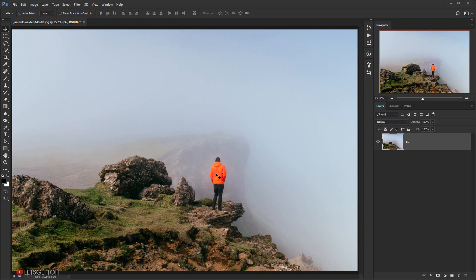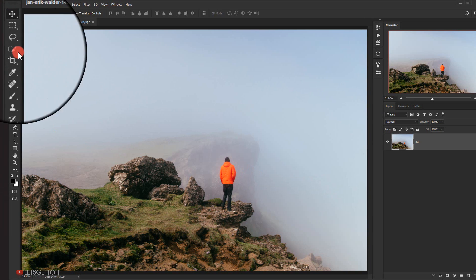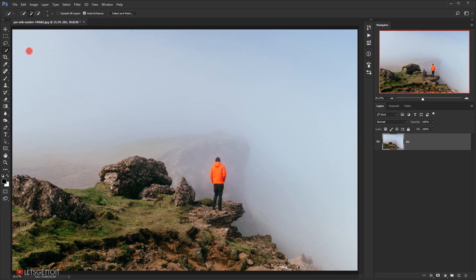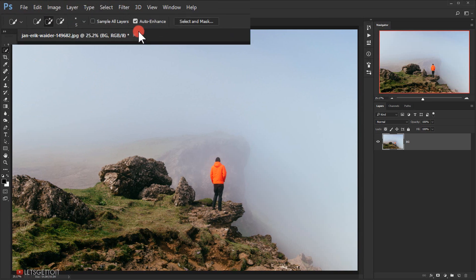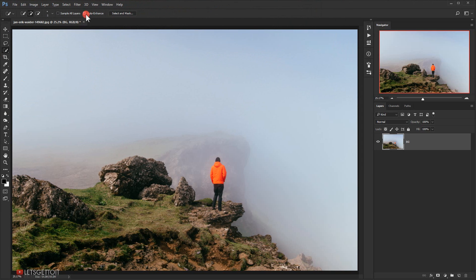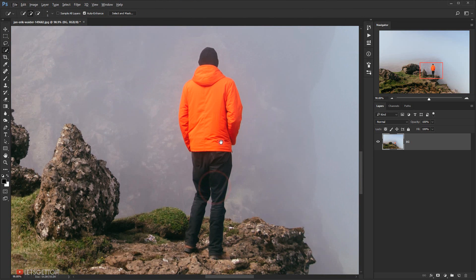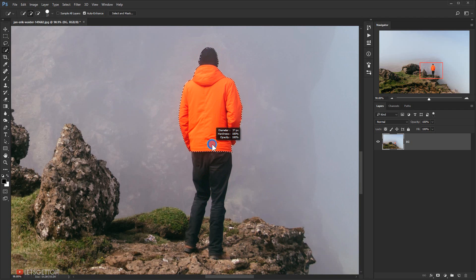Now I need to make a selection of the model, so I will select the quick selection tool. I have auto enhance checked and then I will make a selection of the model.